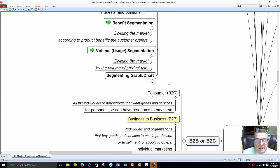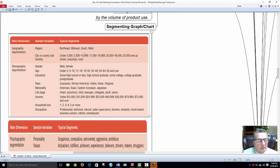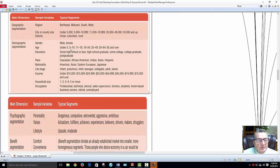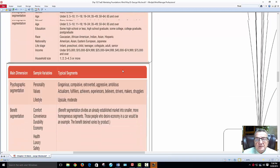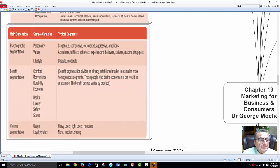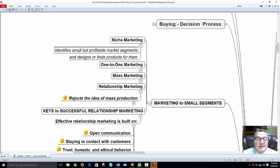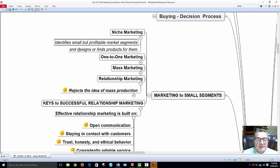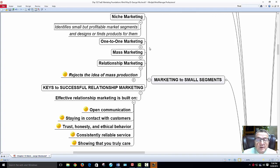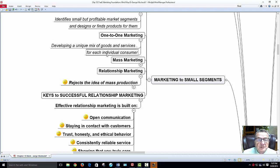The segmenting graph shows: geographic — northwestern; demographics — age, male/female, broken down from 11 to 18, 19 to 34, and so on with similar likes and dislikes; benefits — comfort, health, luxury; psychographic — personality, values, lifestyle. Niche marketing identifies small but profitable market segments and designs products to serve them. One-to-one marketing develops a unique mix of goods and services for each individual consumer.